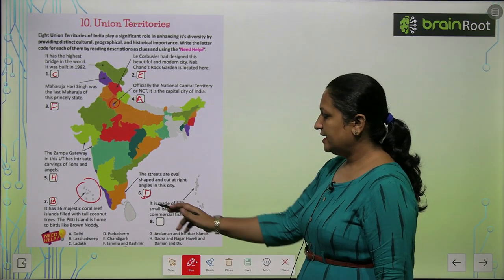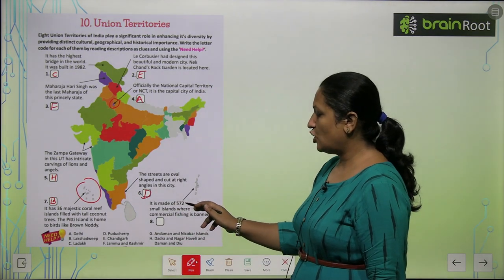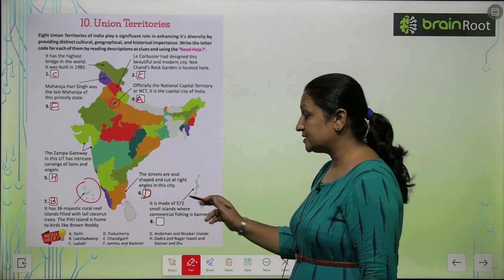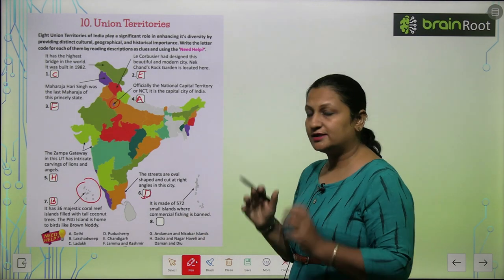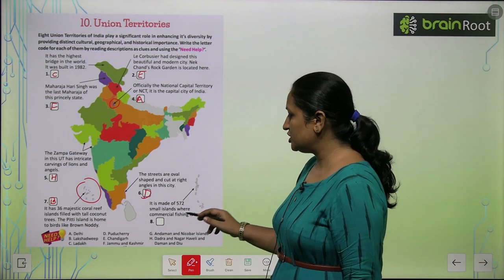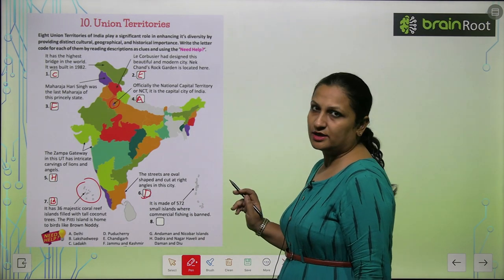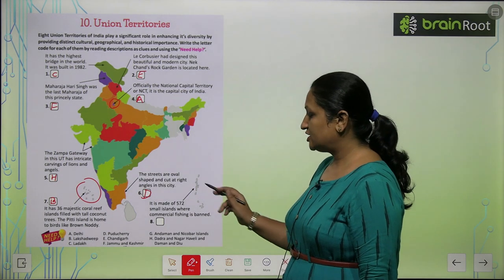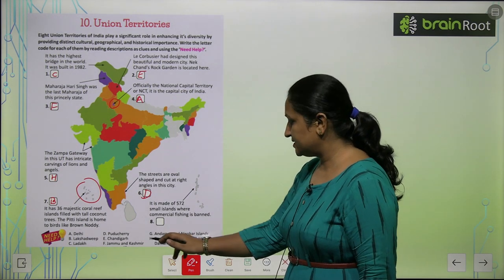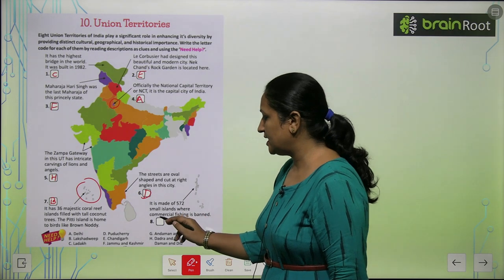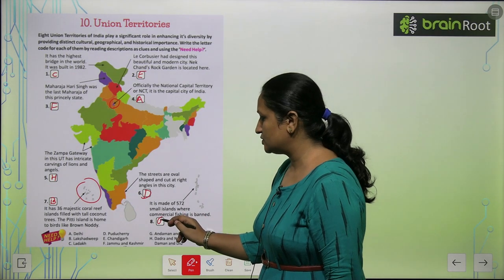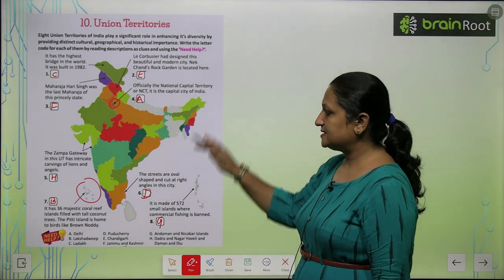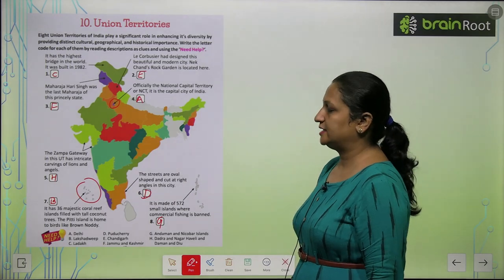Now see this one. It is made of 572 small islands — itte saare ikathe islands hain chote chote se — where commercial fishing is banned. Toh yahaan peh commercial fishing banned hai. Yeh jagah kaunsi hai? This is Andaman and Nicobar Islands. So this is your G part. Aap isko fill karenge.